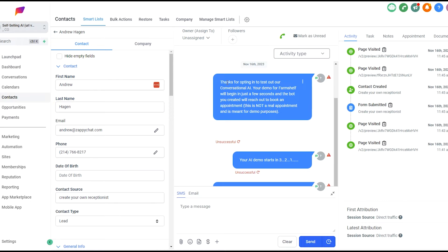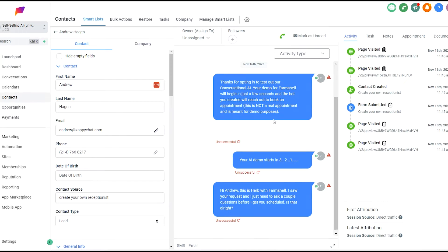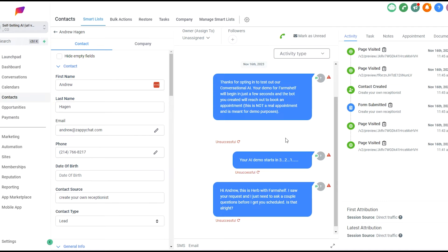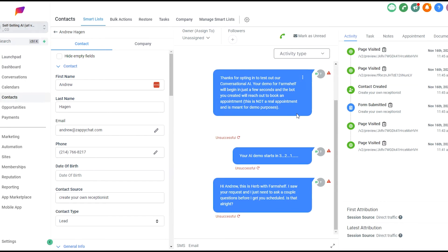Yeah, so here's how it goes. You can change this copy in your own version, but thanks for opting in to test out our conversational AI. Your demo FarmShelf will begin in just a few seconds. The bot created will reach out to book an appointment. This is not a real appointment and it's meant for demo purposes. That's to give the lead the freedom to have fun texting the bot and not worry about scheduling an appointment that they might not want. So it starts off just asking if it's okay to ask a few questions. We'll respond, okay, go for it.